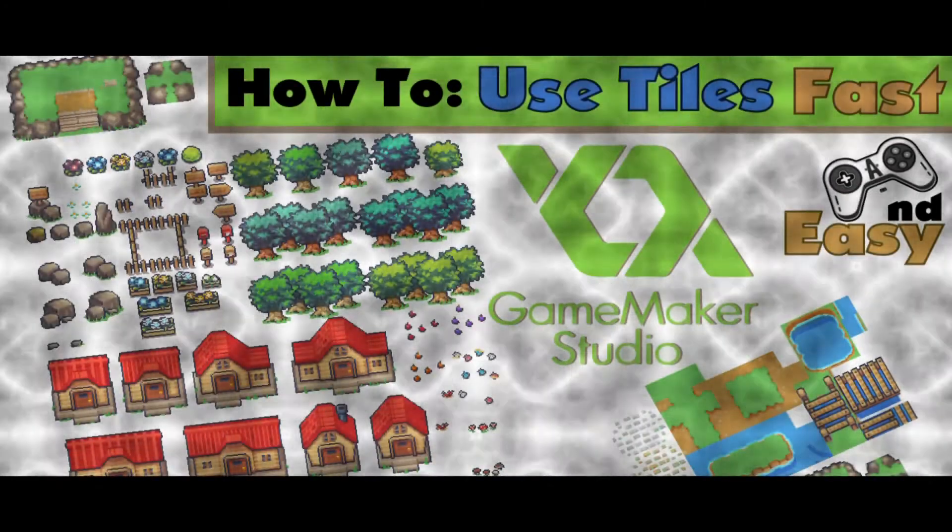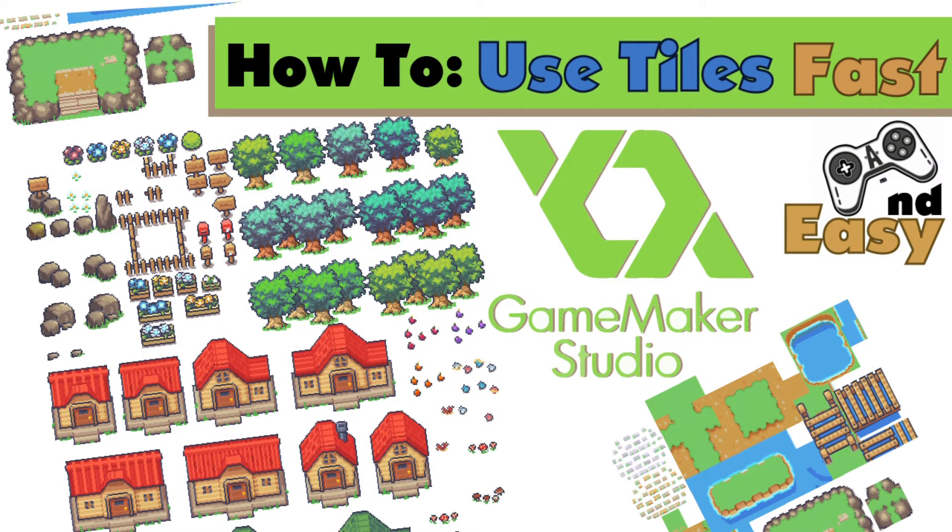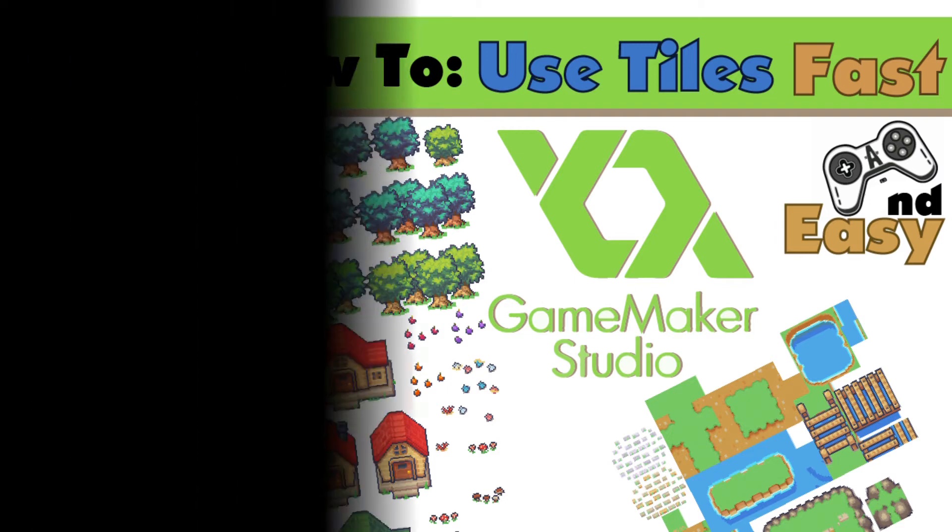Welcome to my channel Acreate, the channel where I share my knowledge of making games on the platform. This week I will explain how you can use tiles in Game Maker Studio 2 to speed up your process.